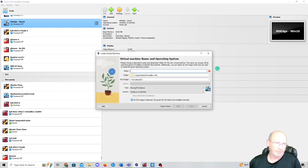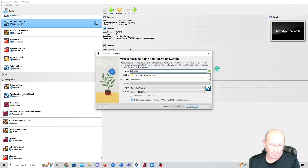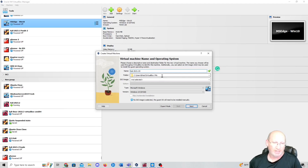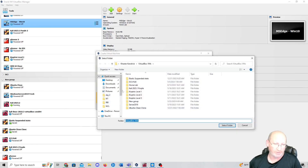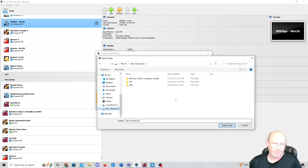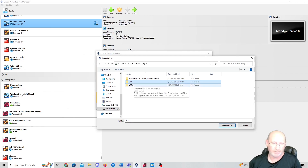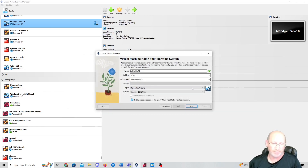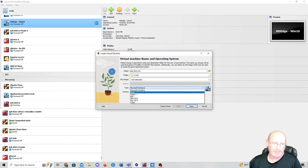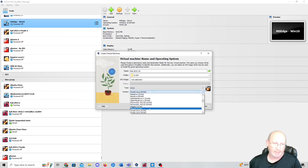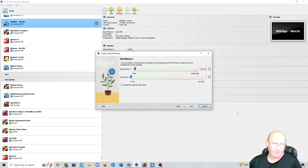We're going to hit New at the very top. You're going to name it — I'm naming mine Kali 2023.2, Version B since I've already got one downloaded. Then decide where you want it; I want mine on my D drive in the VMs folder, so I'll select that folder. Leave the ISO image blank. For Type, go to Linux, then select Debian 64-bit, and press Next.